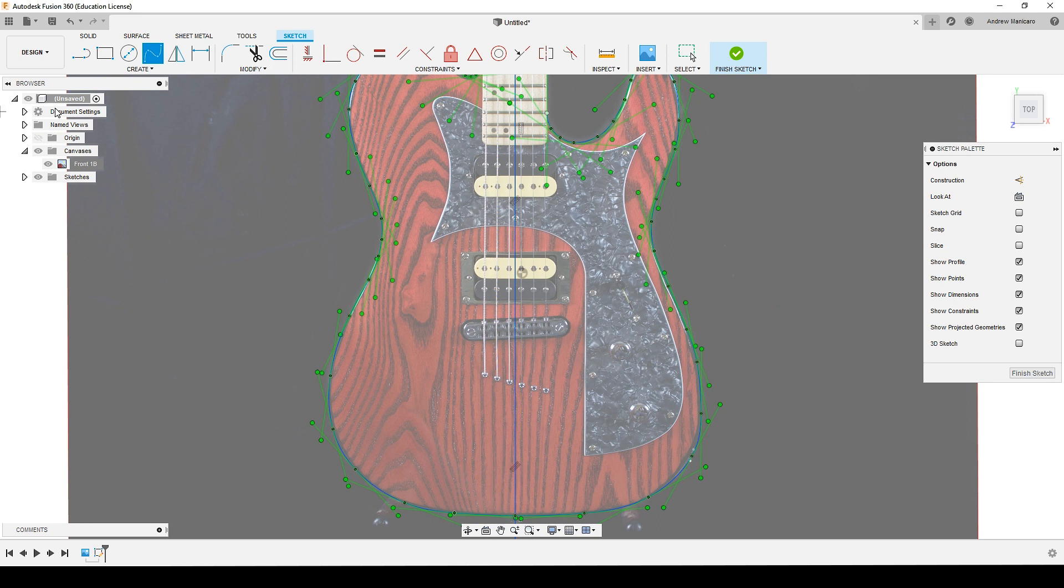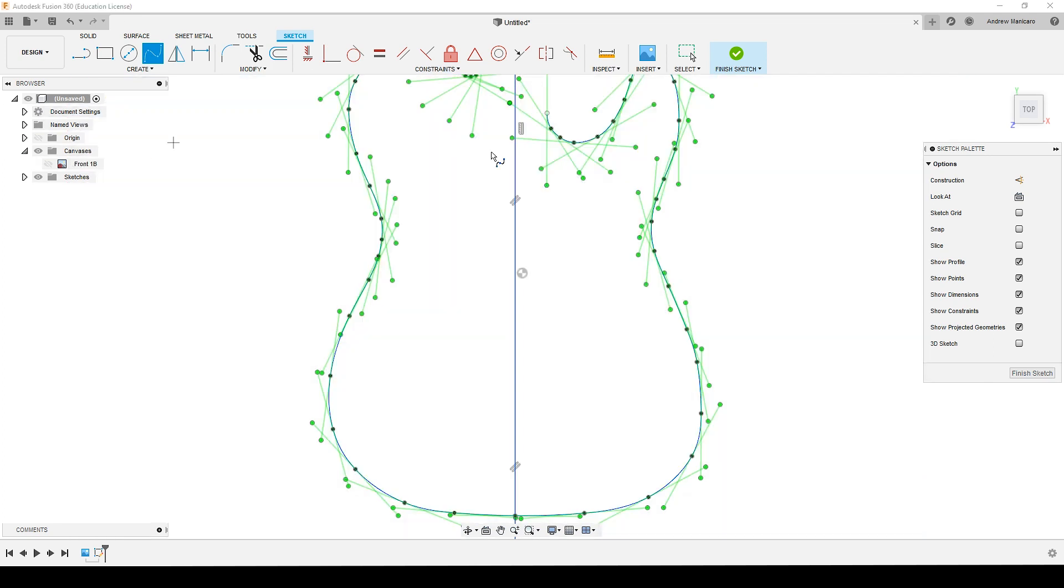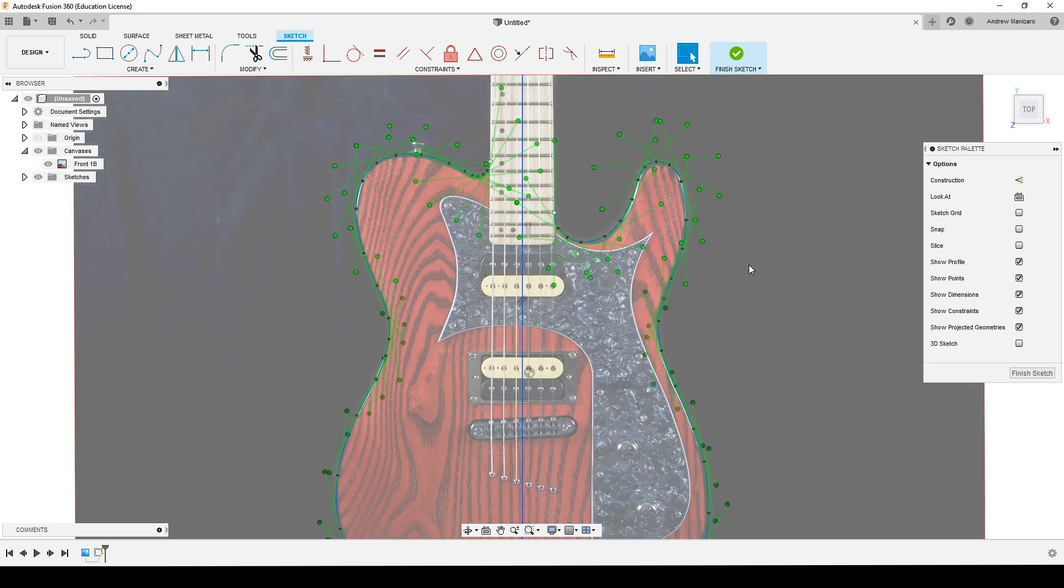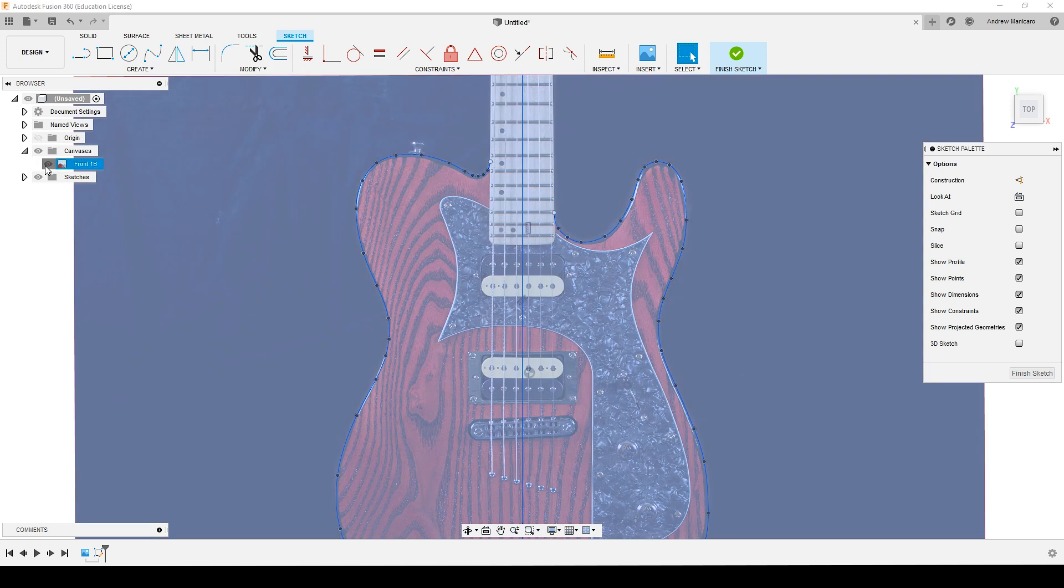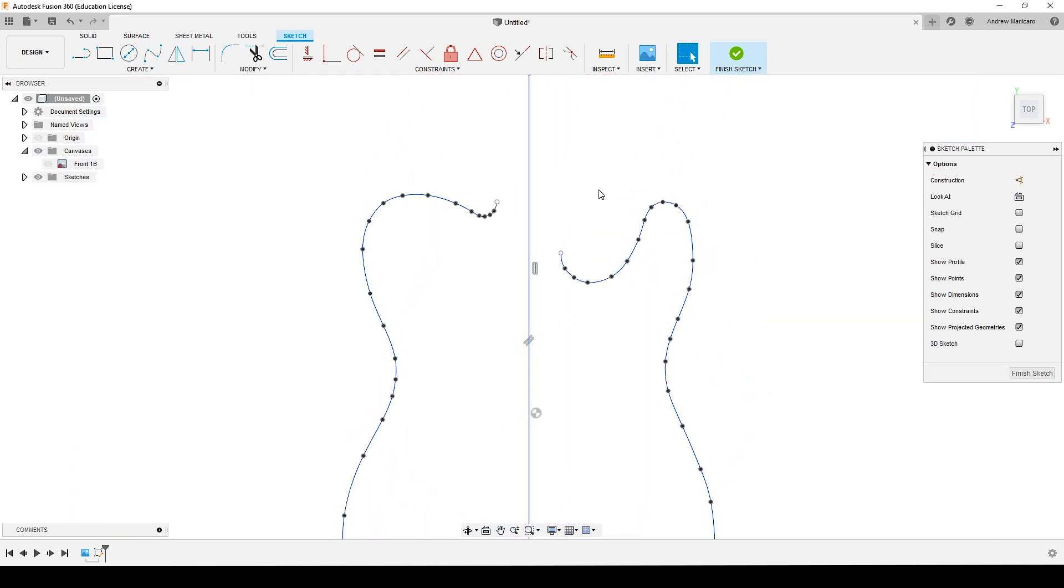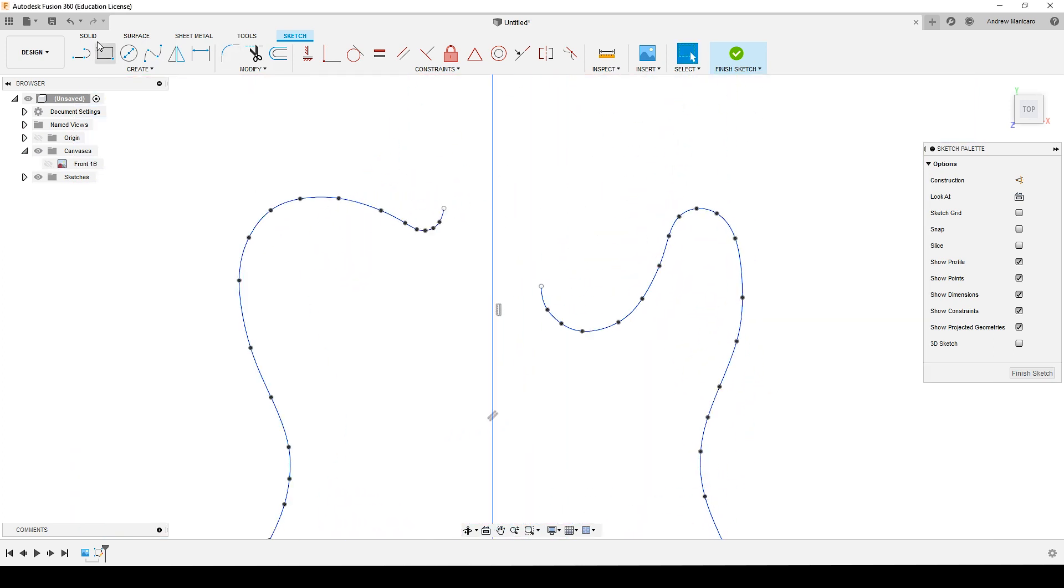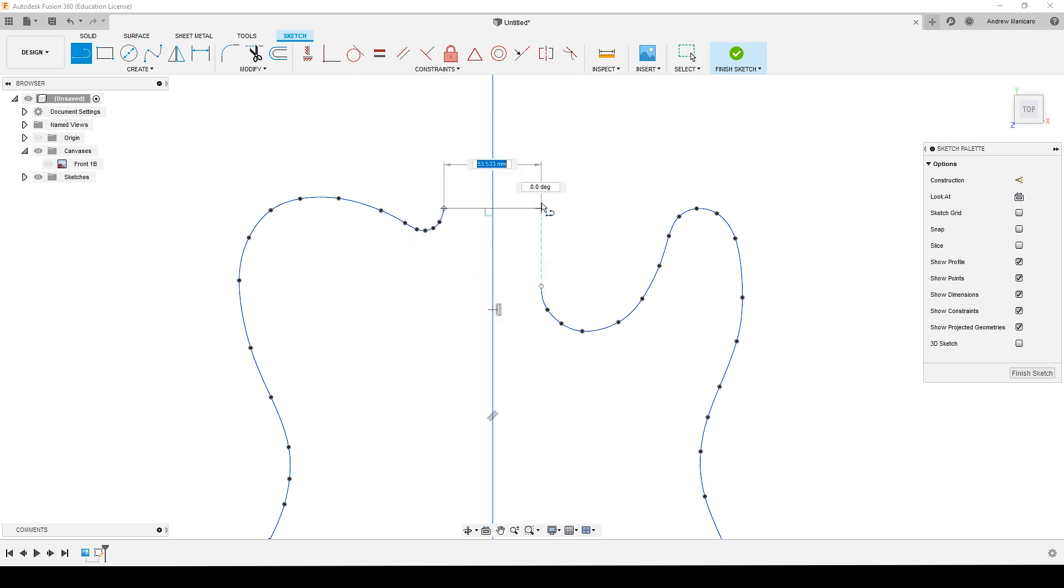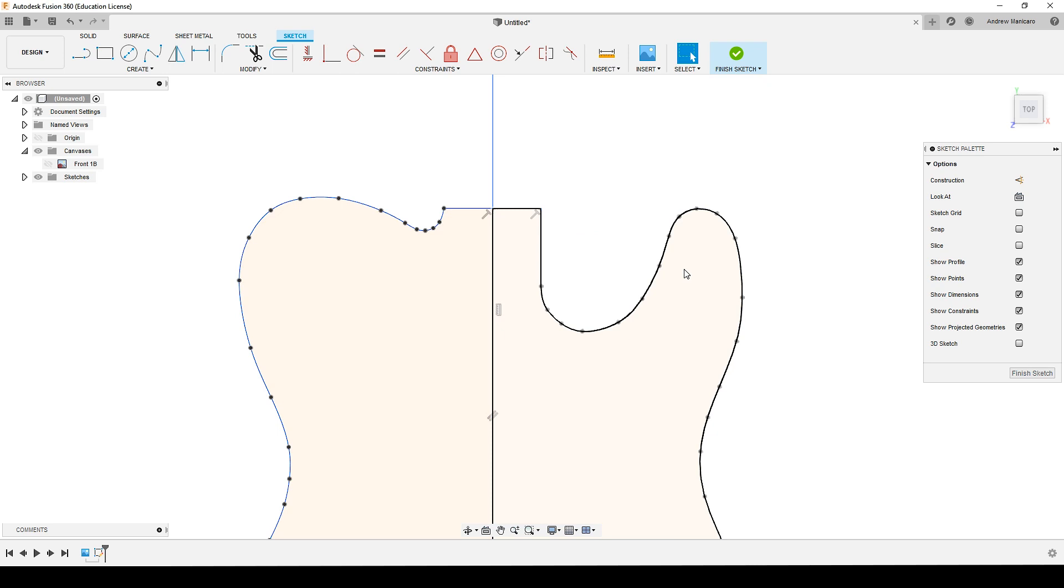And now I have the outline of the image traced down. Now let me turn off the canvas. Now what I like to do at the neck part, I like to join them with simple straight lines.